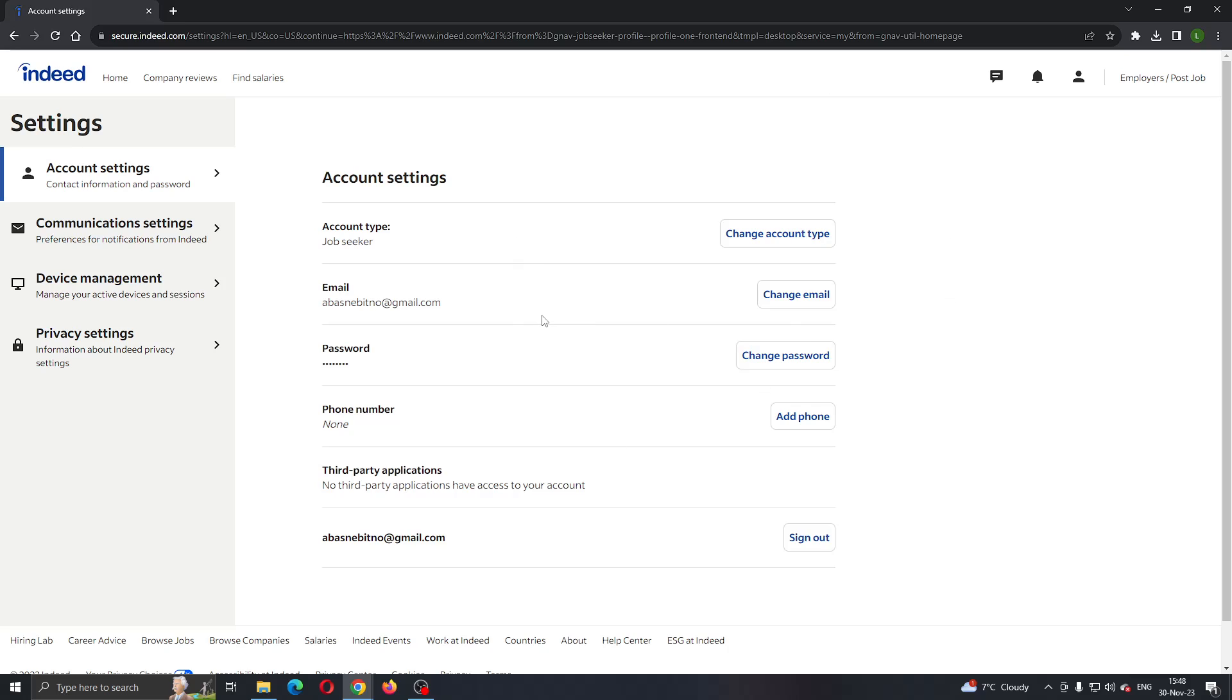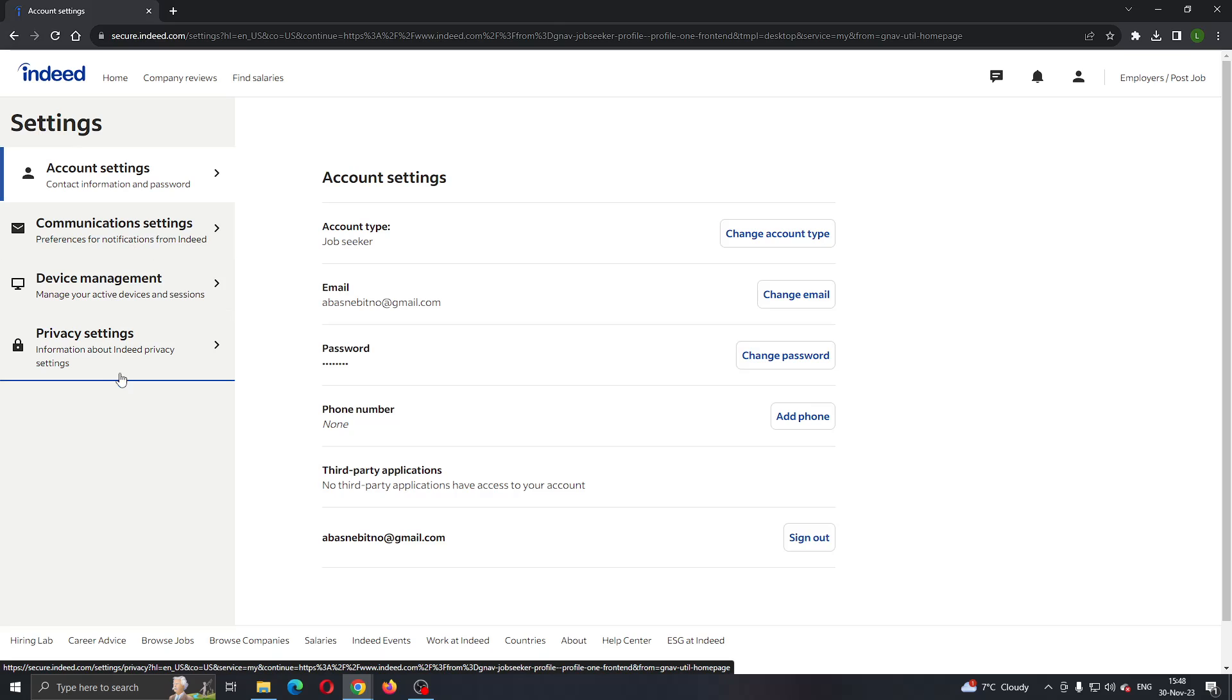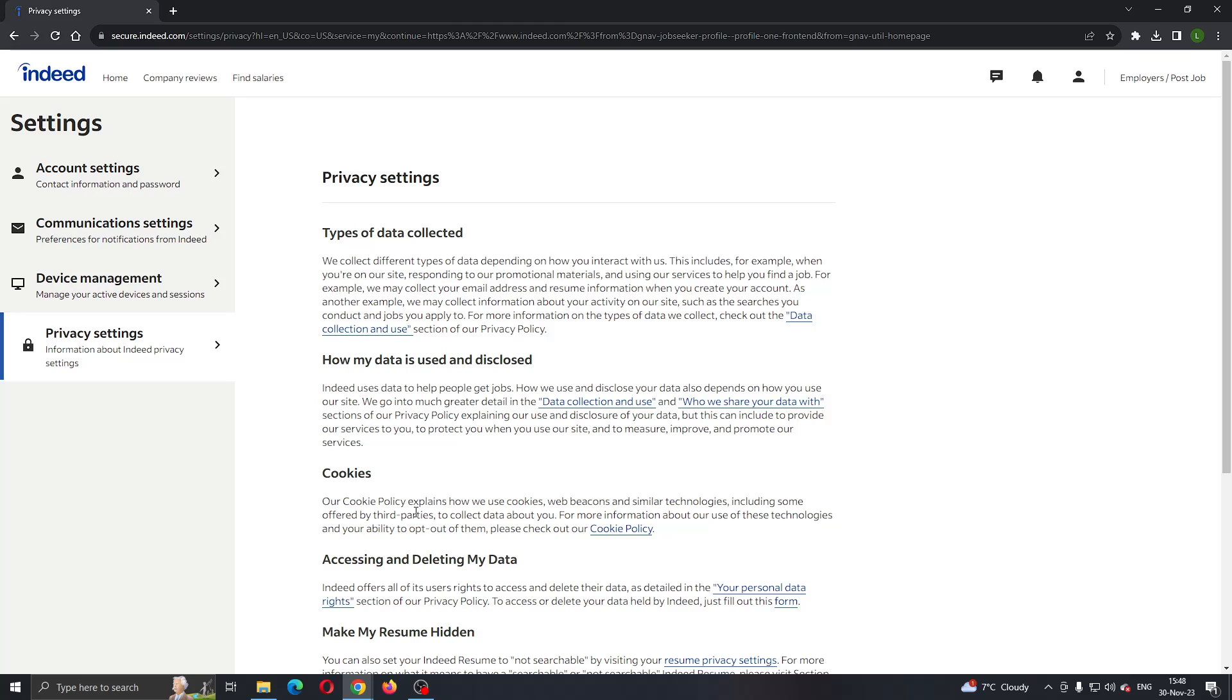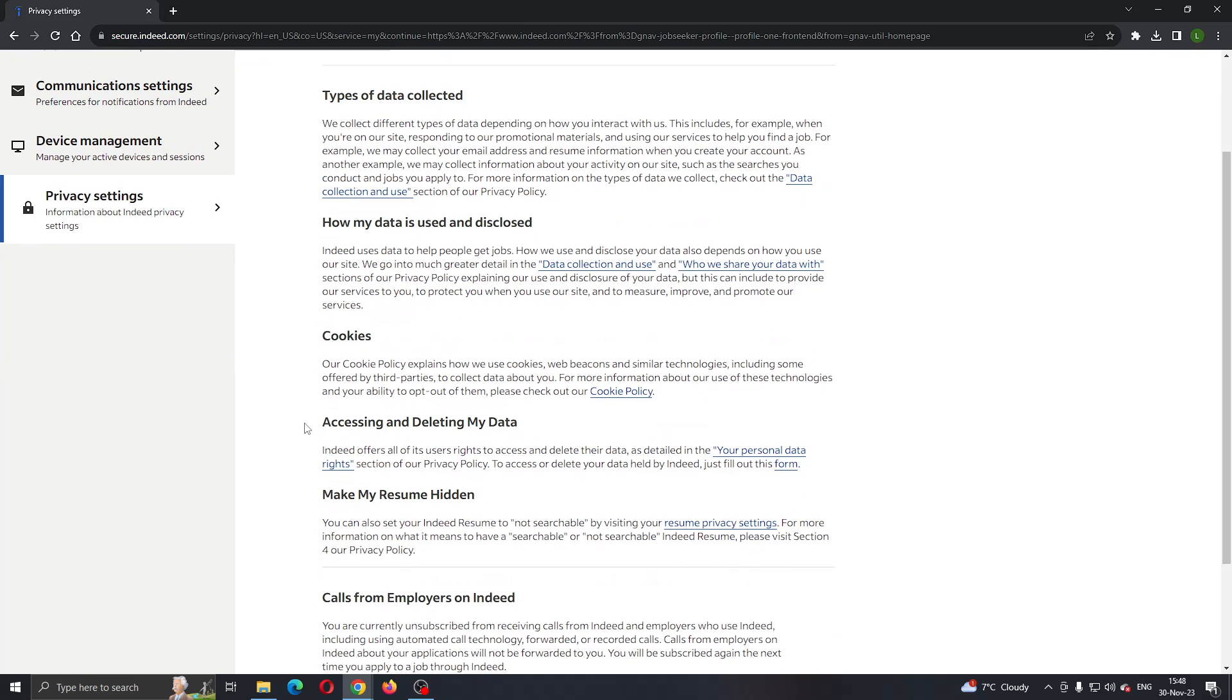On the left side screen, you have account settings, communication settings, device management, and so on. What we want to do is open up the option called privacy settings. Click on privacy settings, and this will open up a new menu with options.